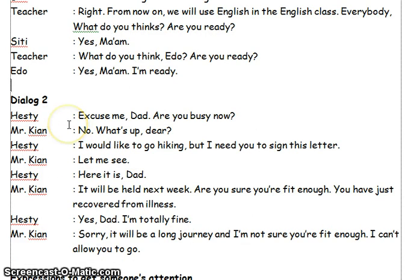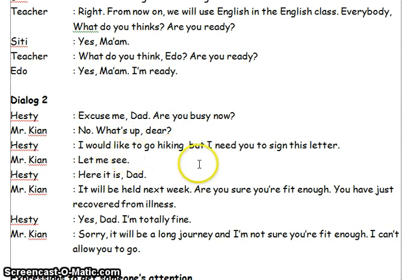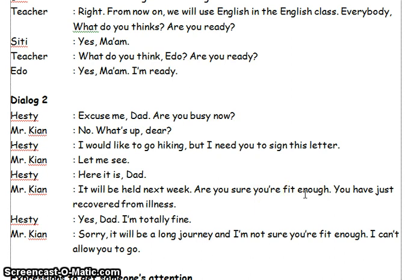The dialogue two is the conversation between Hasty and Mr. Kia. Excuse me, Dad. Are you busy now? No. What's up, dear? I would like to go hiking, but I need you to sign this letter. Let me see. Here it is, Dad. It will be held next week. Are you sure you are fit enough?